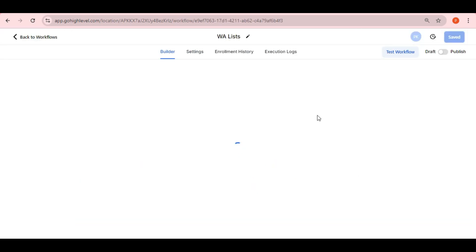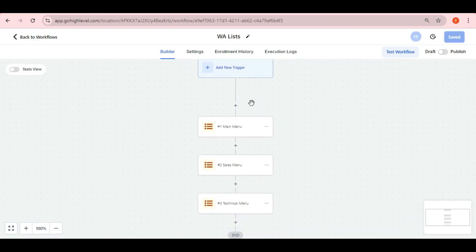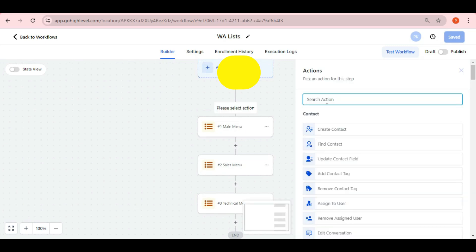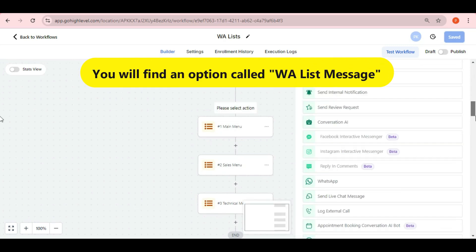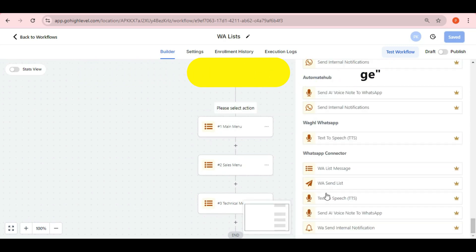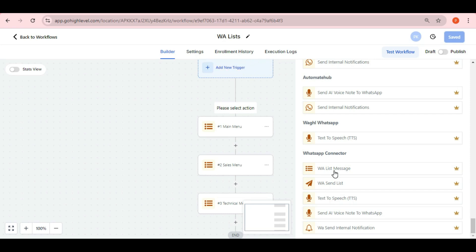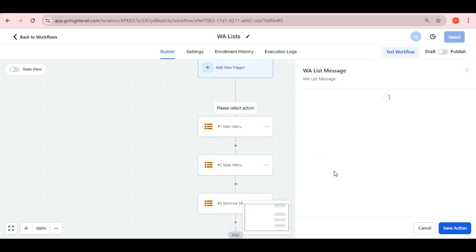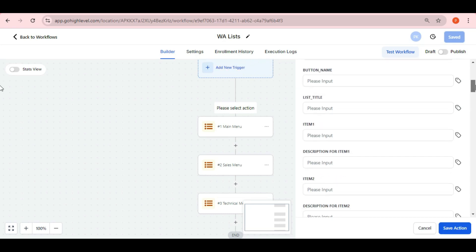When you click on add action in the workflow, you will see an action for premium webhook called WA List Message. Select that. With the WA List Message, you can set up your webhook easily.